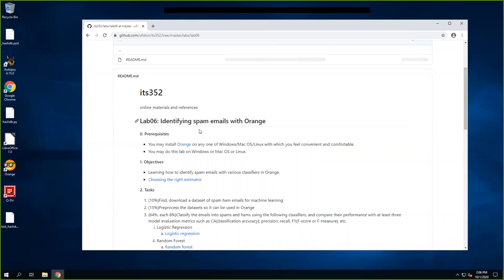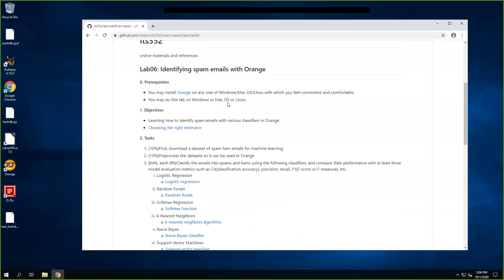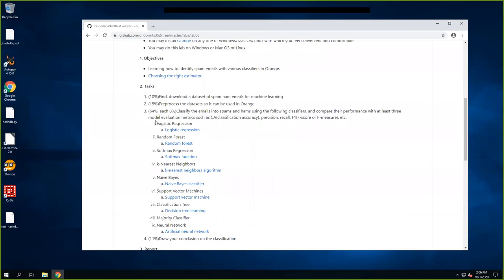In this lab we are going to identify spam emails with Orange. You can use Orange on your Windows, Mac OS, or Linux — any system you feel comfortable with. Here we learn how to identify spam emails with various classifiers in Orange. Here are eight of them.